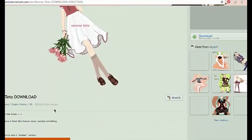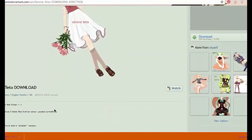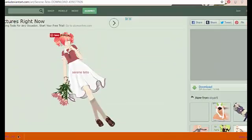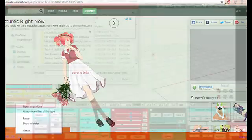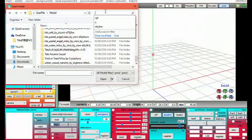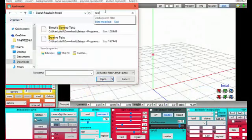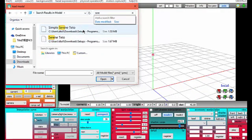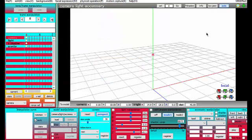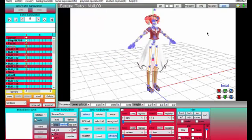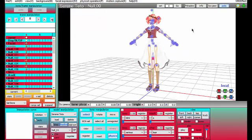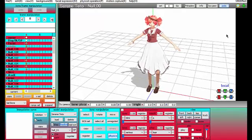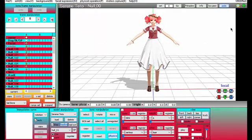The link to her will be in the description. She's probably not that hard to get. Alright, so I'm going to load my model and here's my model. She's really cute, I really like this model, she's super adorable.